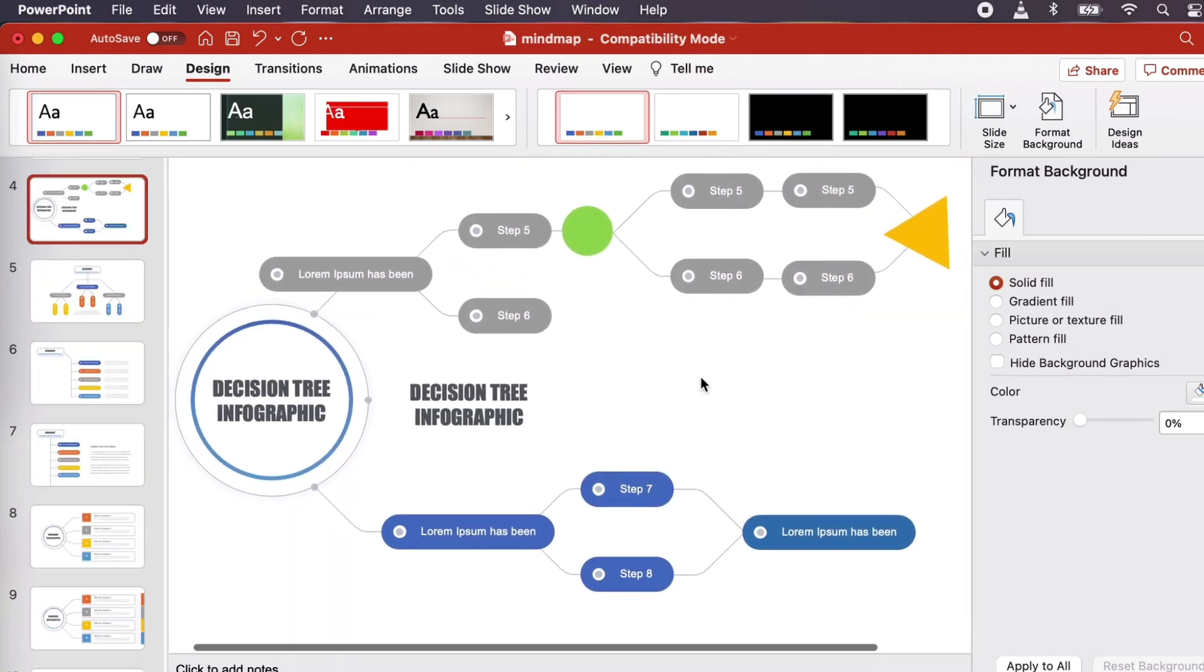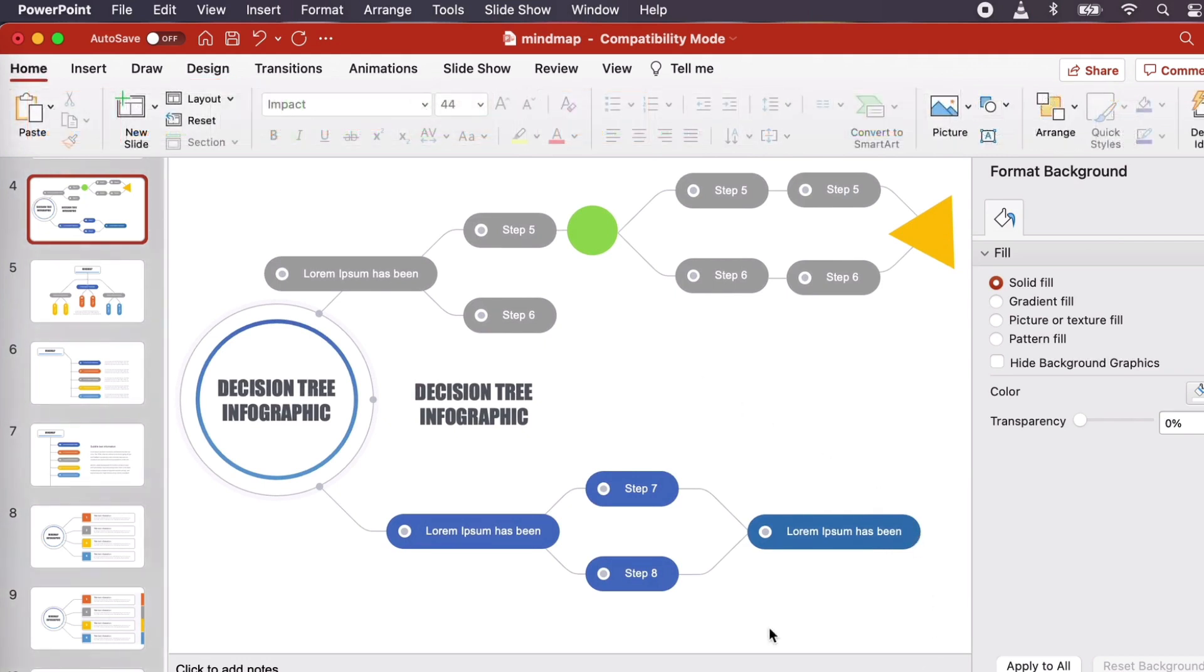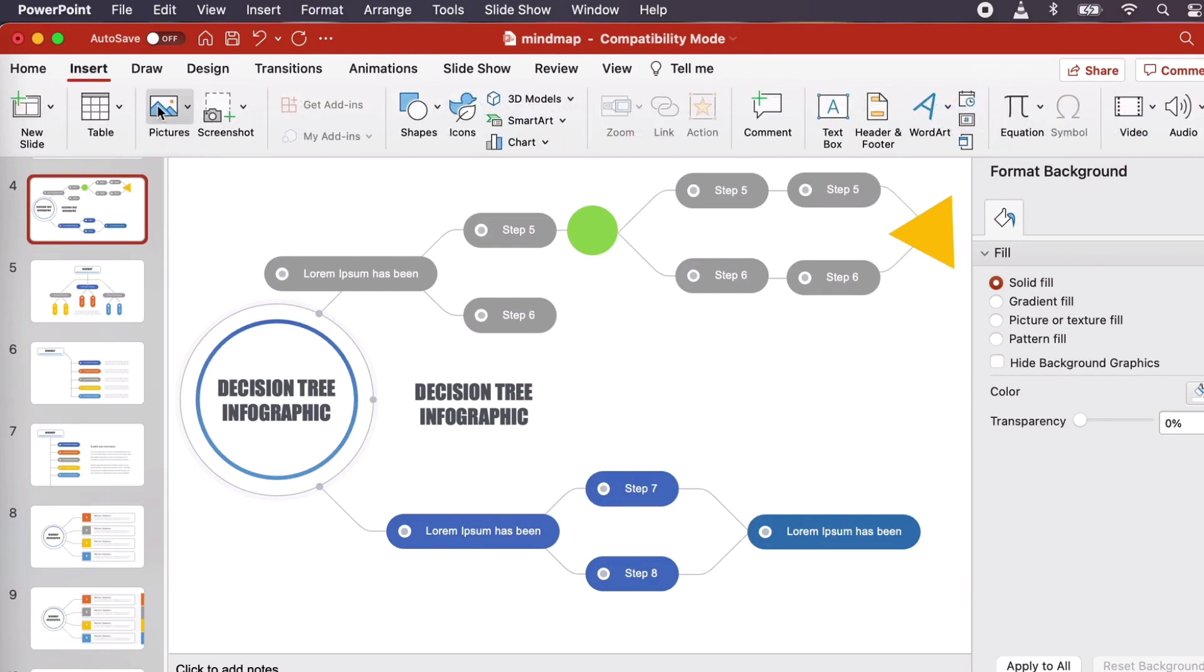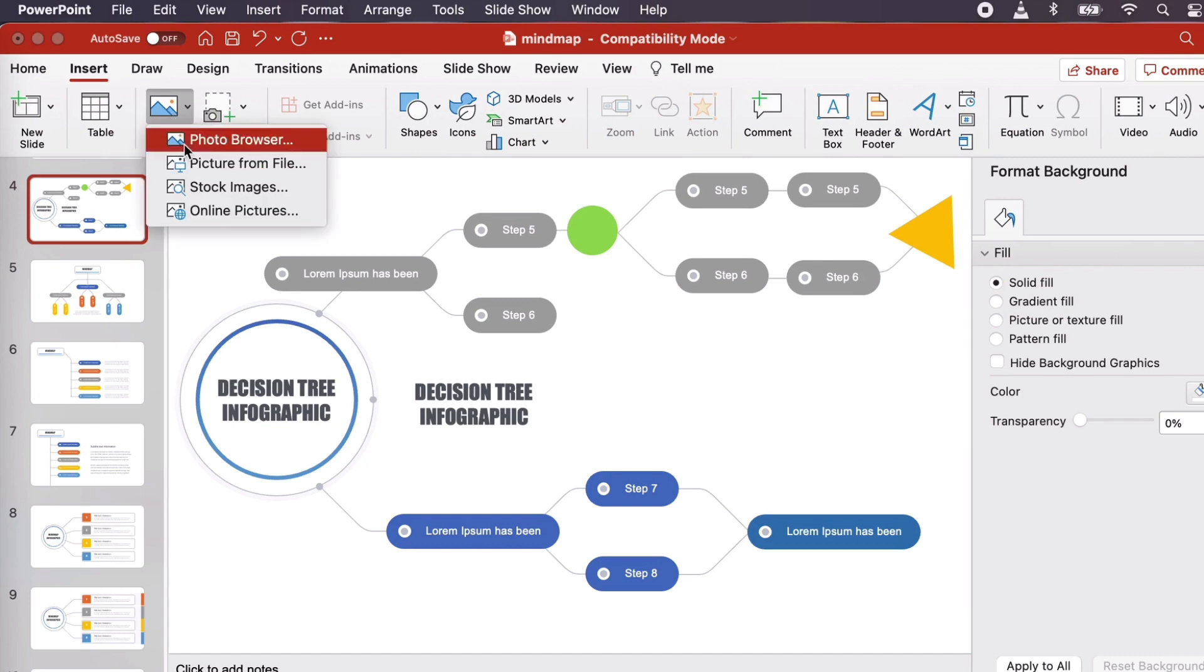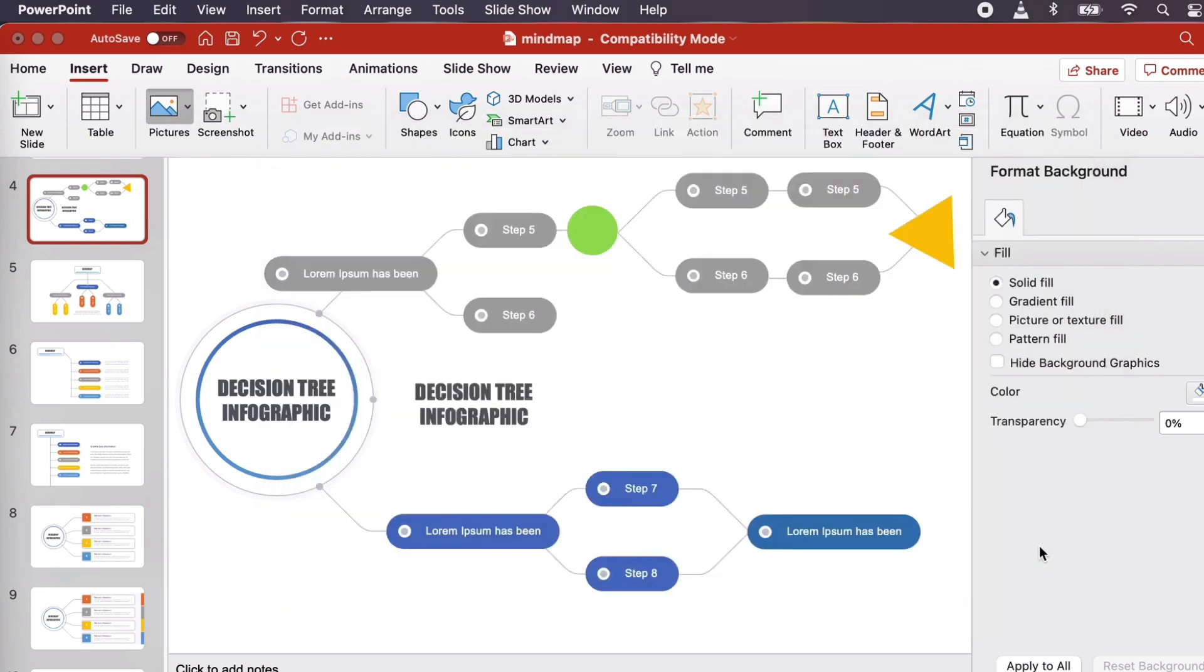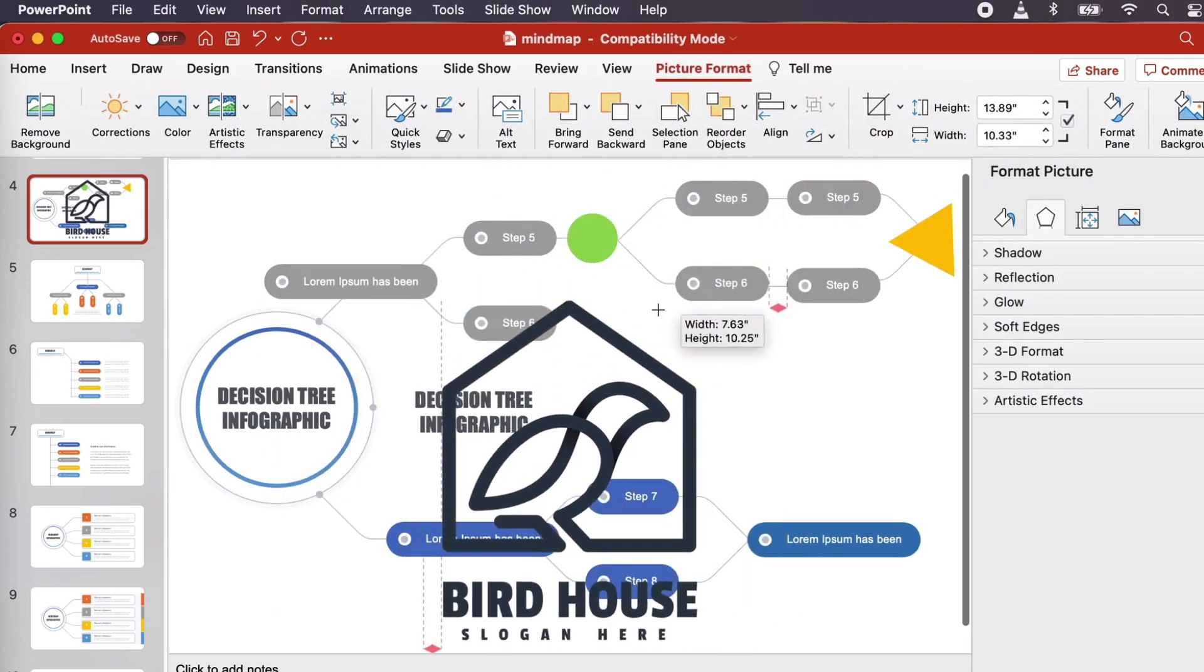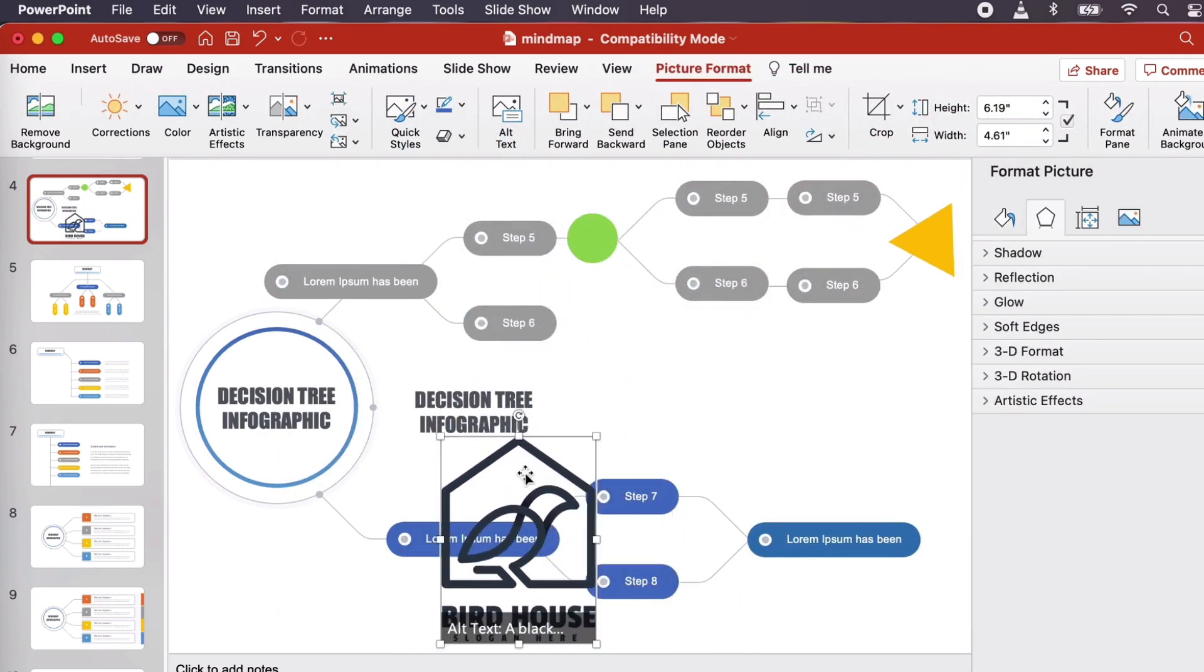We can also import images and use them as PowerPoint graphics, which is handy if you'd like to add your logo or branding to your decision tree in your presentation. We can do that by going to Insert, Pictures, Picture from File. After we've selected our image, all we need to do is click and drag to resize and reposition our imported image.